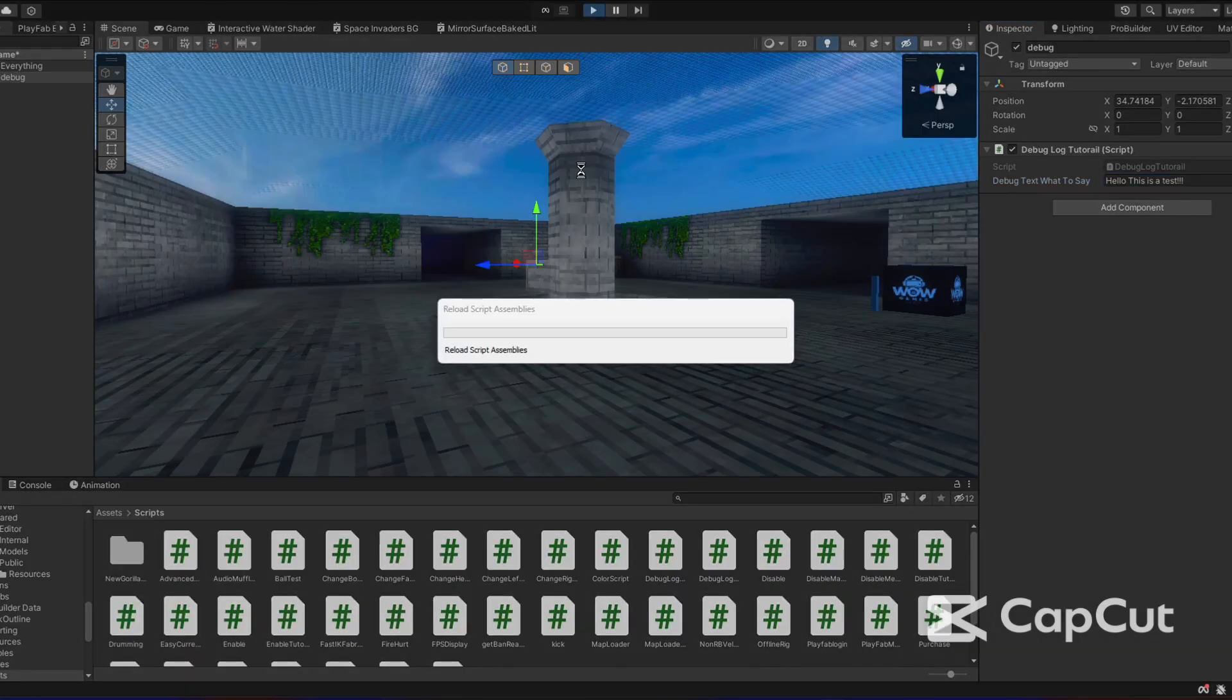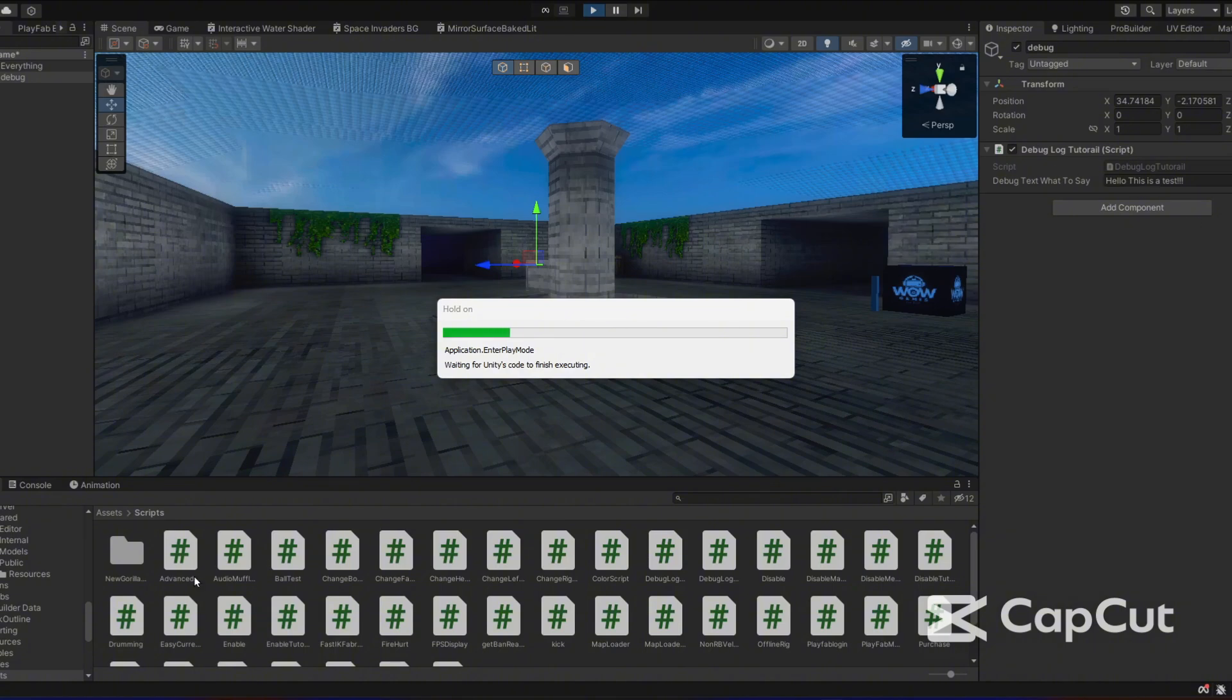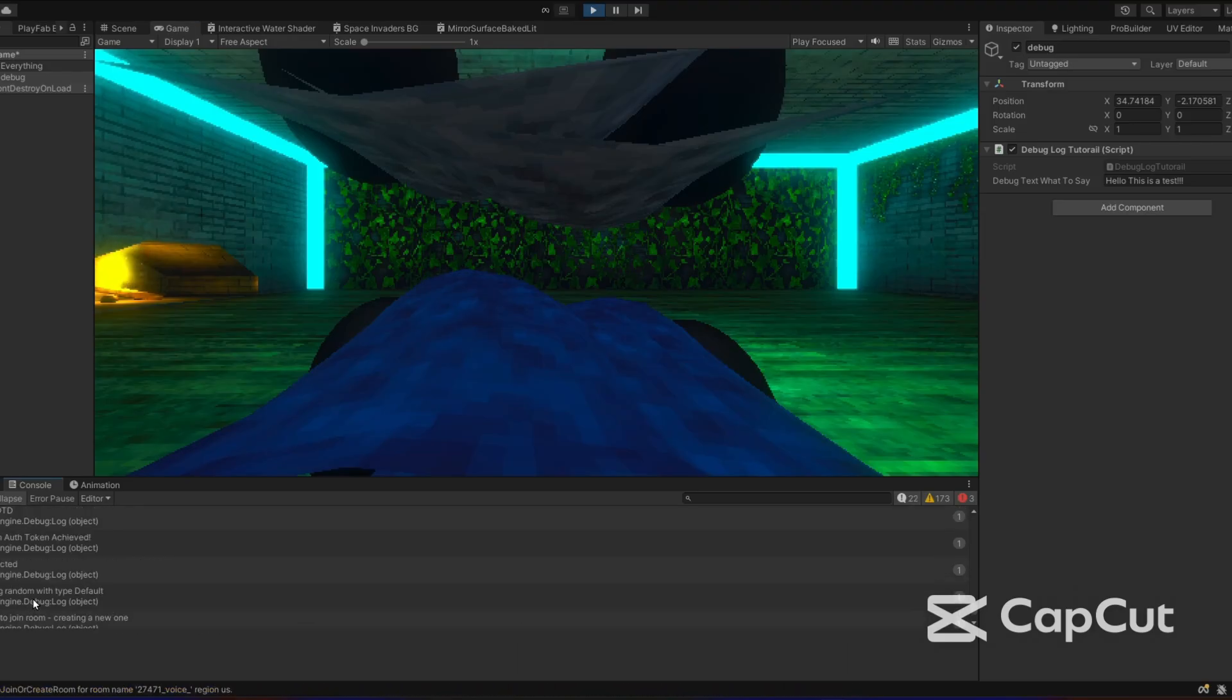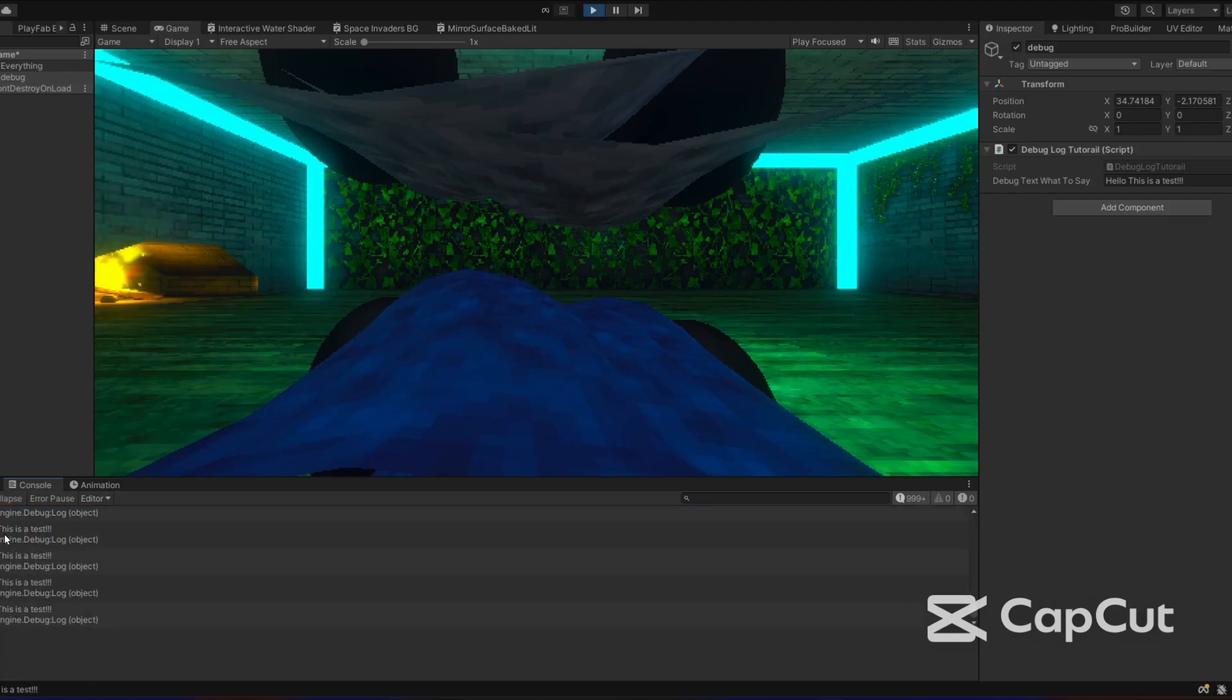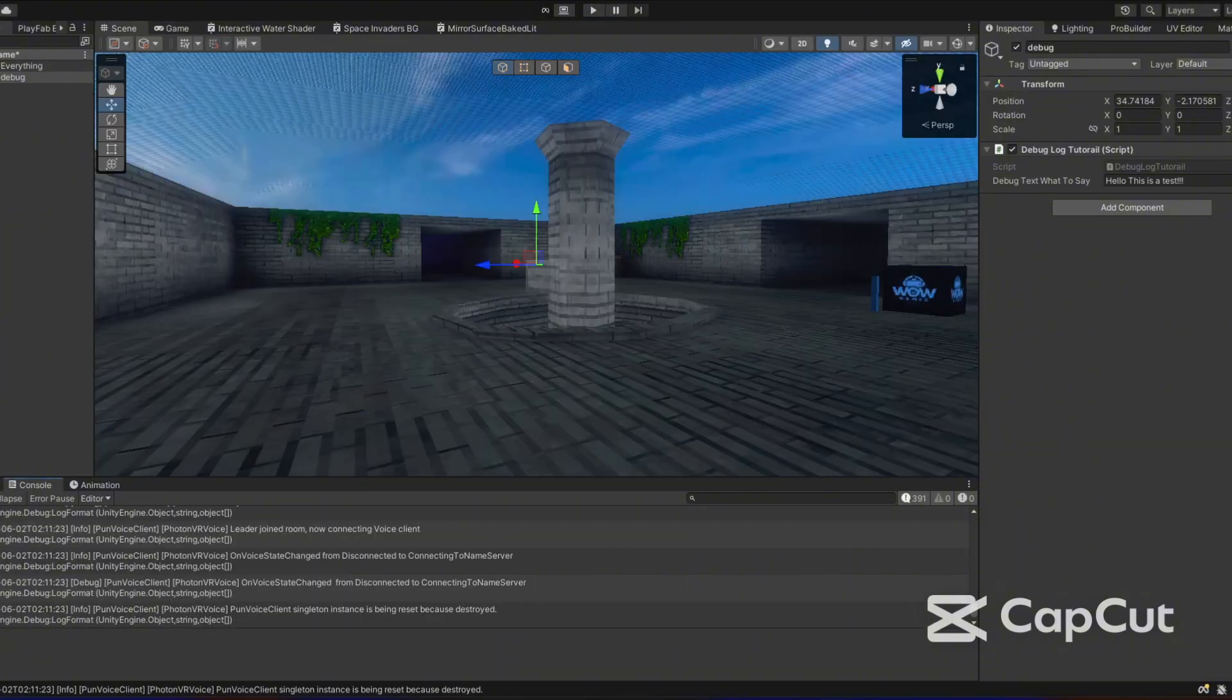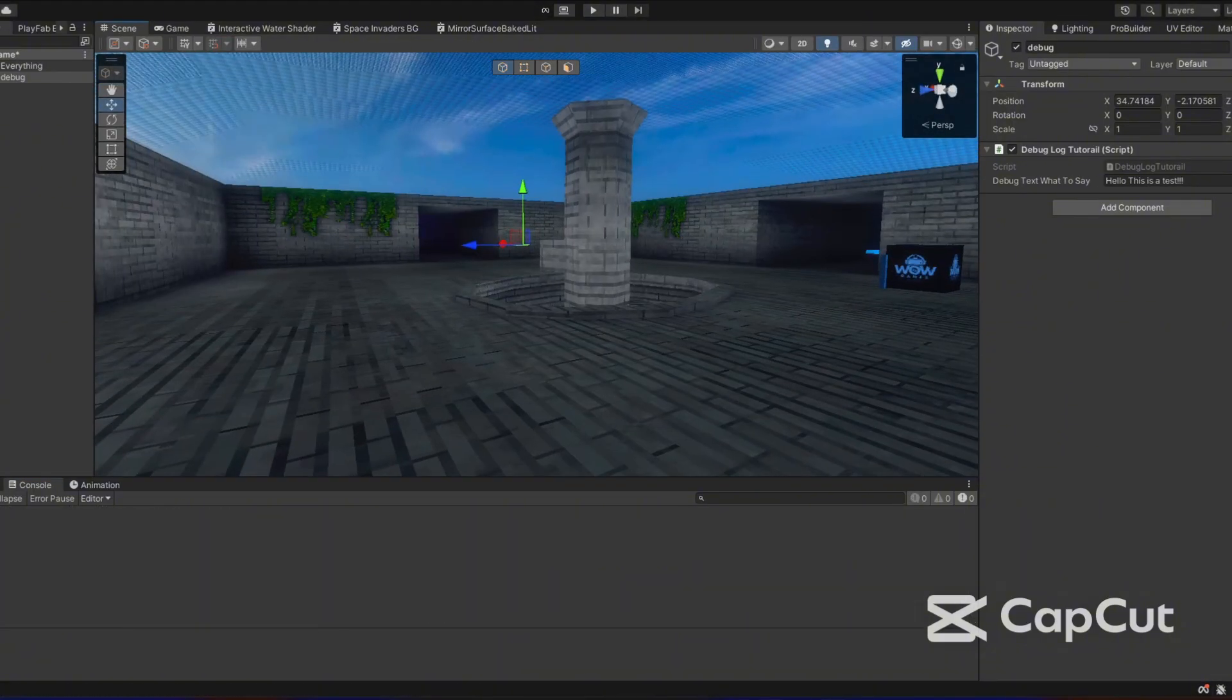Now, if we start the game, it will spam in our console where the debug logs are. Once it works, you can see it's spamming every second. If I turn off collapse, you can see it's spamming every single second. And if I change this to say dddd, it will change the spam thing. So that's how you do a normal one.